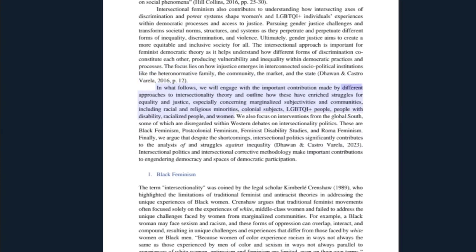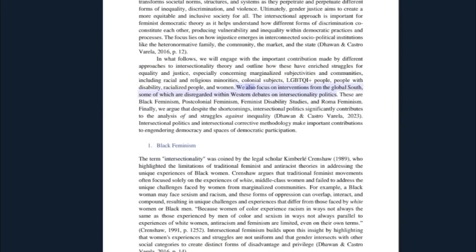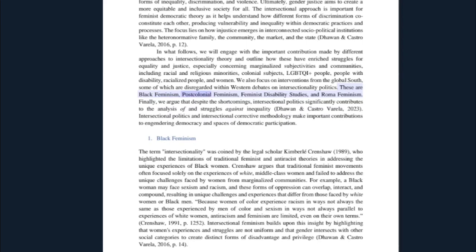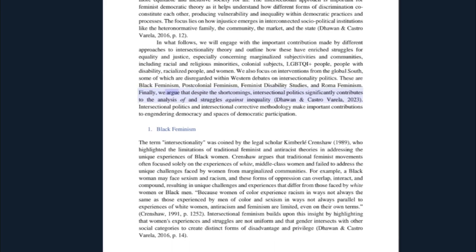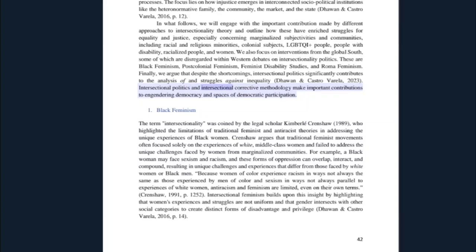The focus lies on how injustice emerges in interconnected socio-political institutions like the heteronormative family, the community, the market, and the state. In what follows, we will engage with the important contributions made by different approaches to intersectionality theory and outline how these have enriched struggles for equality and justice — especially concerning marginalized subjectivities and communities including racial and religious minorities, colonial subjects, LGBTQI+ people, people with disability, racialized people, and women. We also focus on interventions from the global south, some of which are disregarded within western debates on intersectionality politics.